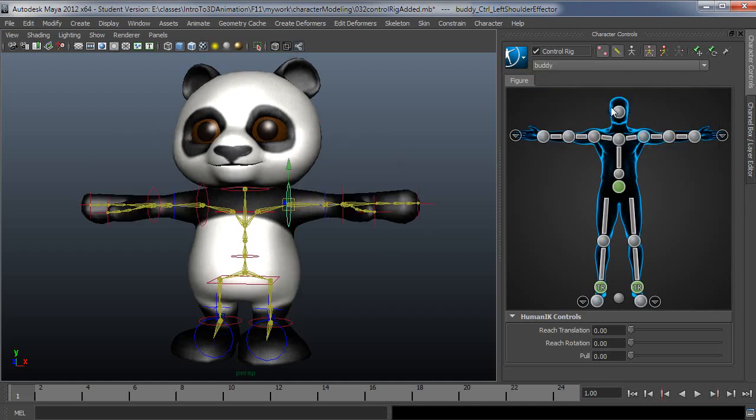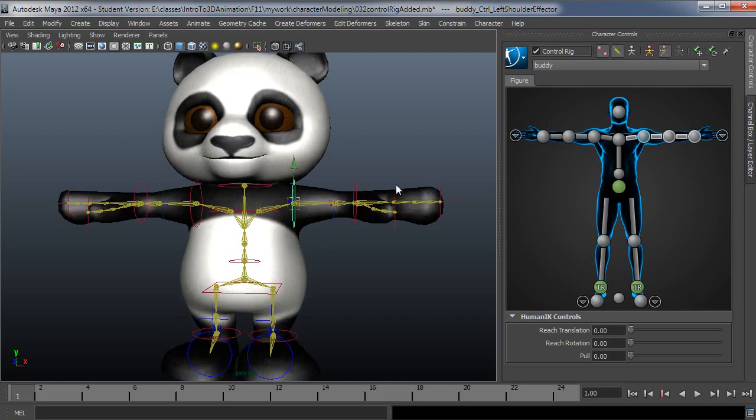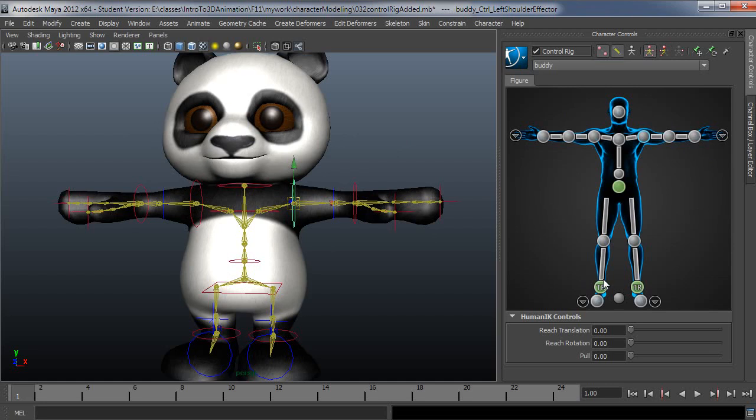Now the other mode here, the body part mode, means basically it's only going to affect what turns white here. So notice in full body, everything turns white, which means they would all potentially be influenced by what you do. With this, I can see that it's going to limit it to the shoulder.